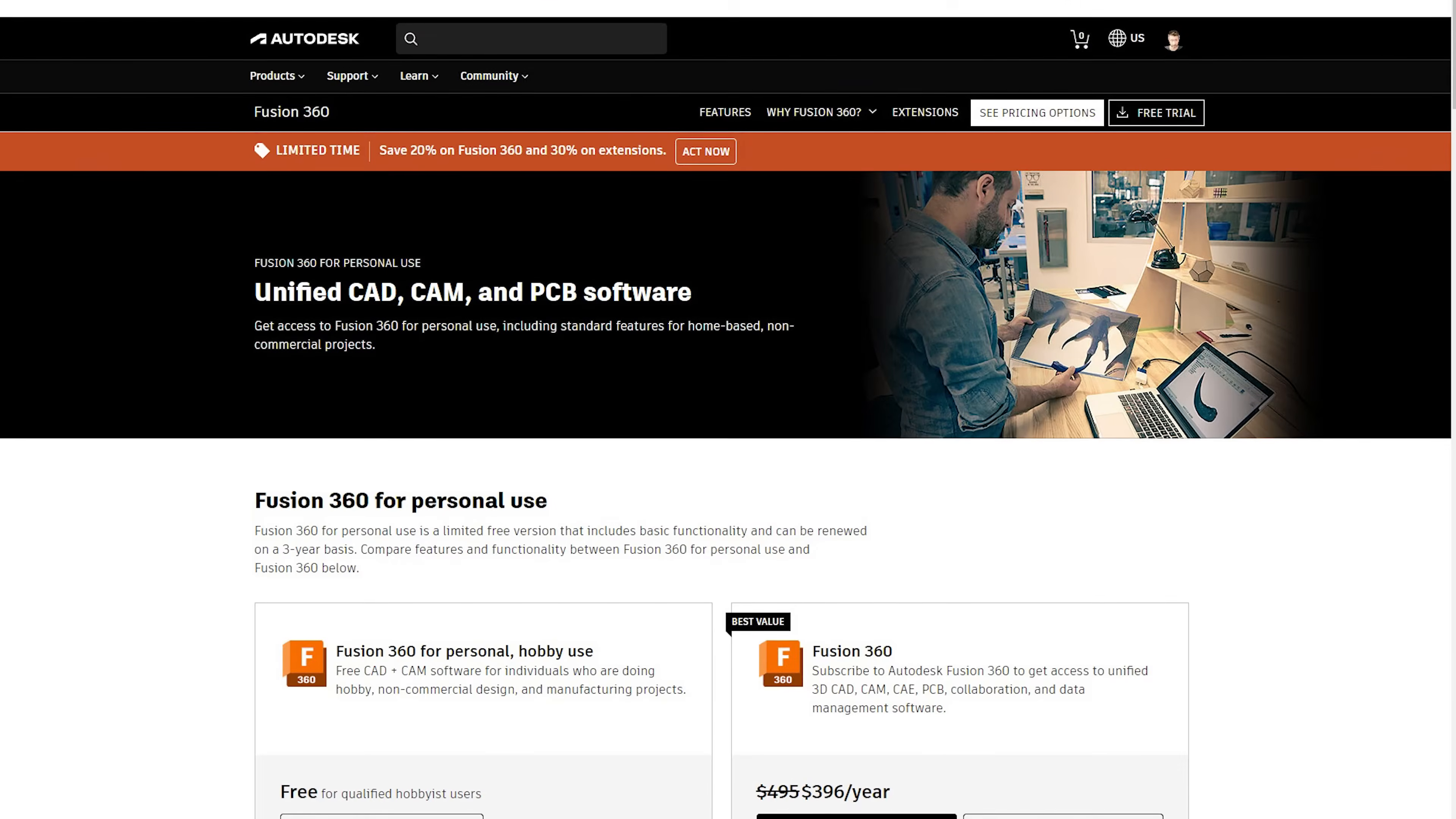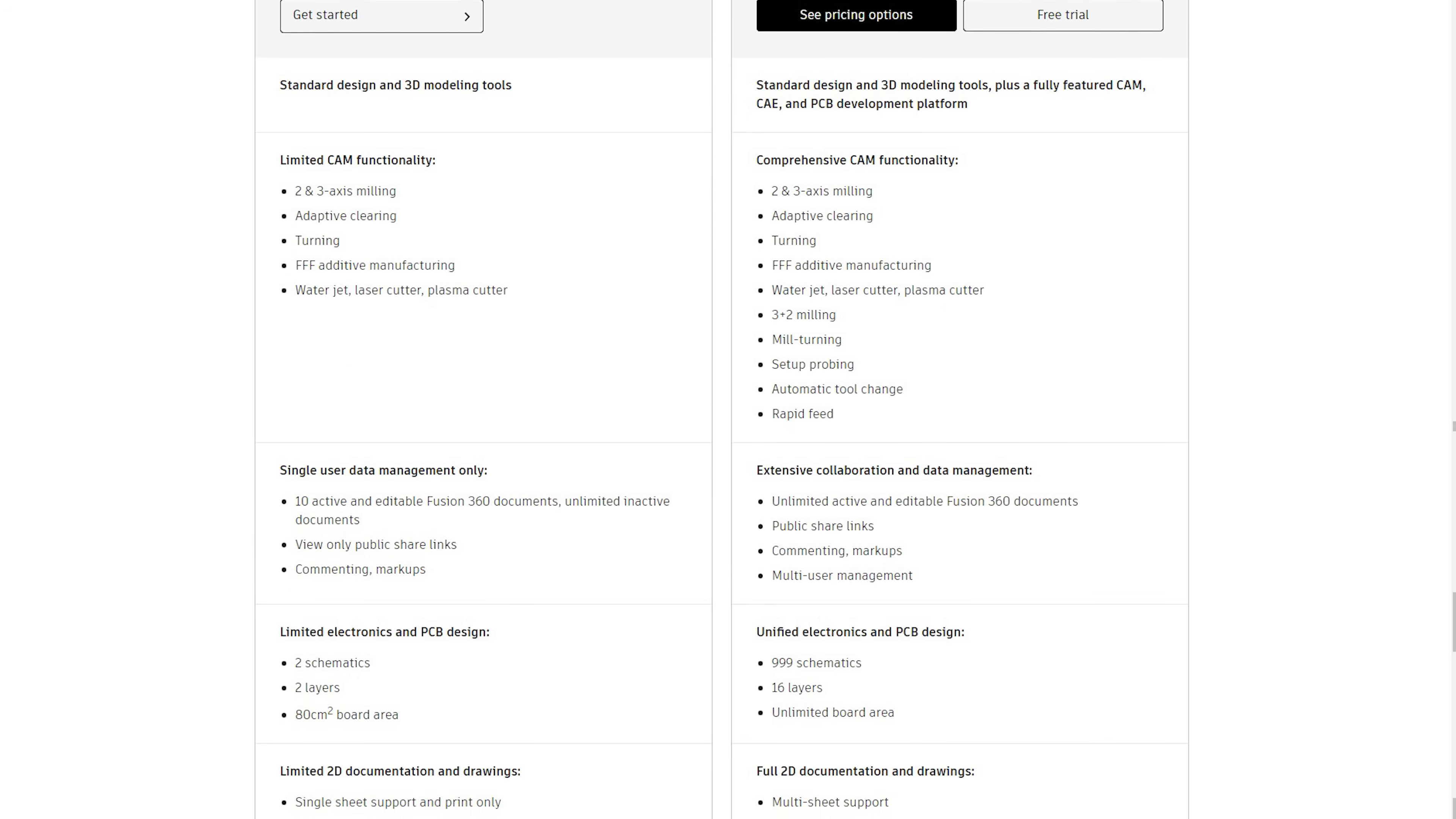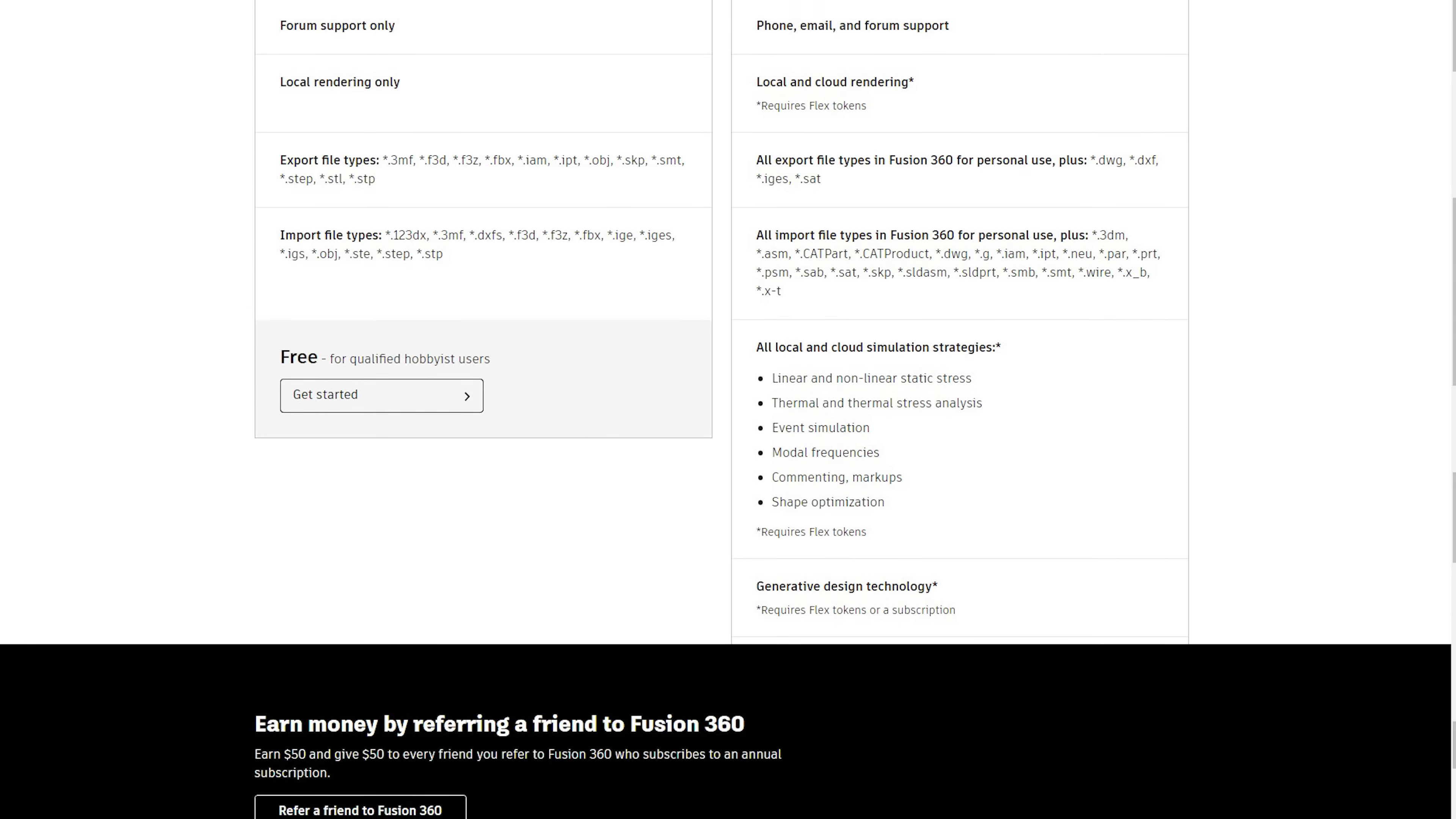But their Fusion 360 for personal and hobby use license, which is the free one, kind of is and is always going to be, in my opinion, what it's best known for, which isn't necessarily a bad thing. So with that, the zero-cost entry point of Fusion 360 gets you a three-year renewable license with limited features on the promise that you don't use it for commercial purposes. That free license, it may be limited, but it's still canny powerful.